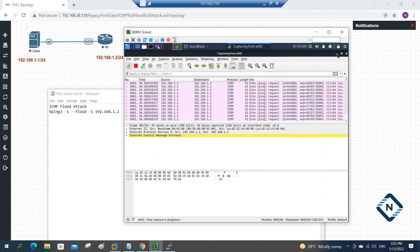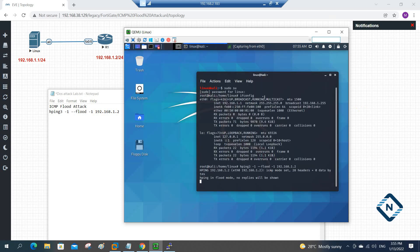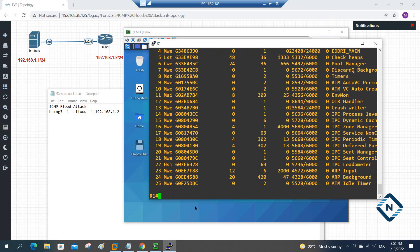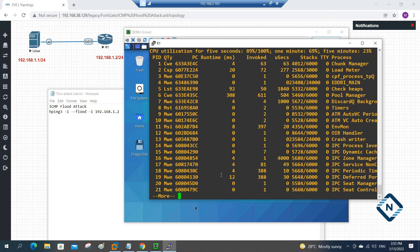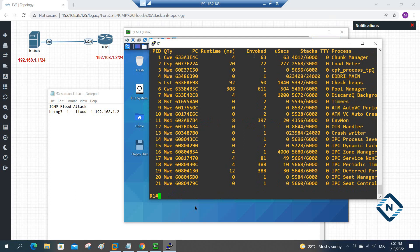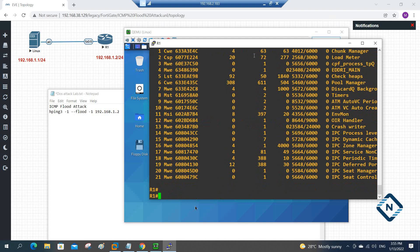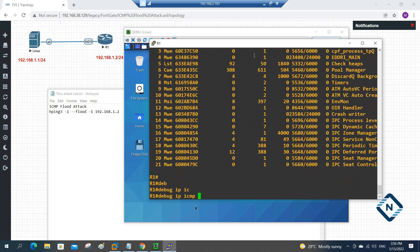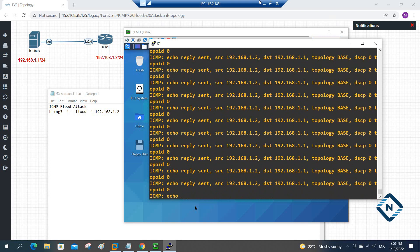Let me show you one more thing. This router will hang after some time. If you see now it is 89 percent CPU utilized — why? Because the Kali Linux bad guy is sending a lot of ICMP packets. We can also write 'debug ip icmp' — with this you will know. See, this is the attack they are doing on our router.